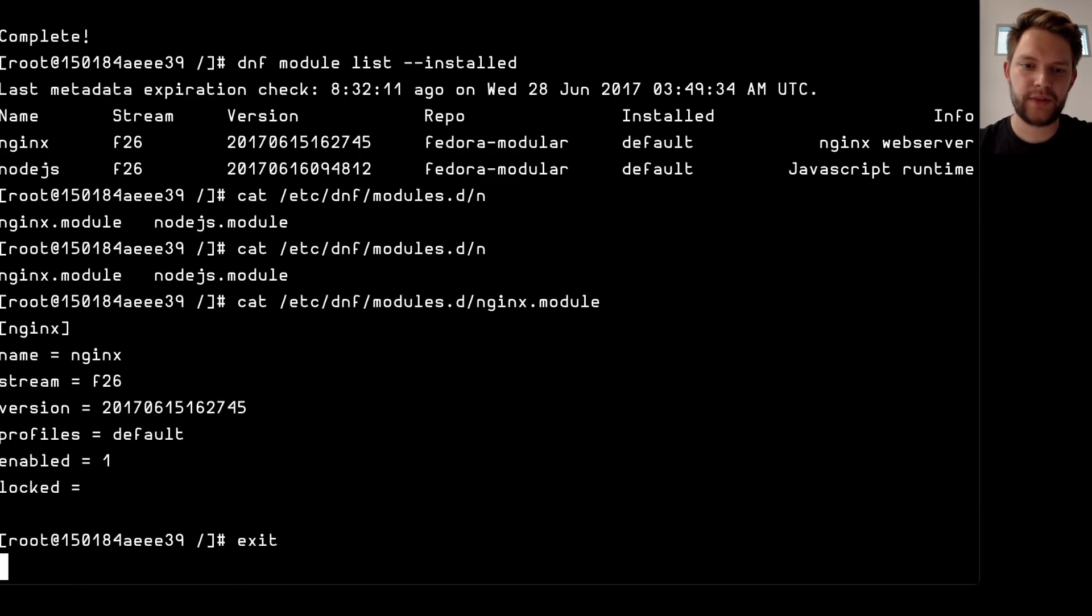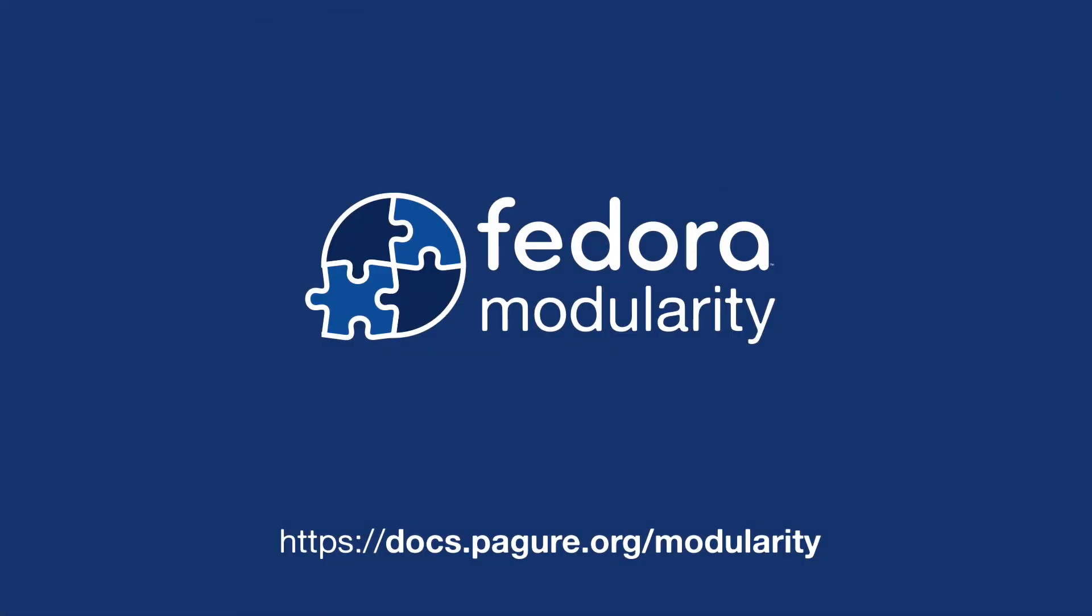So I think that's it that's the demo so please try it out it's on our documentation website so it's docs.pagure.org/modularity. Thanks for watching and have a great day bye.